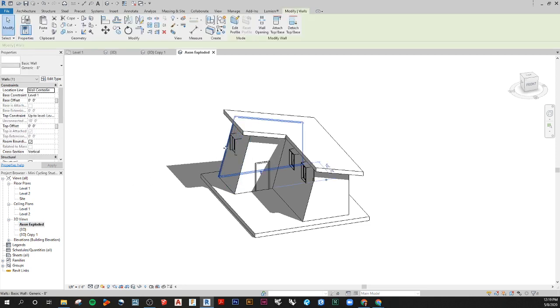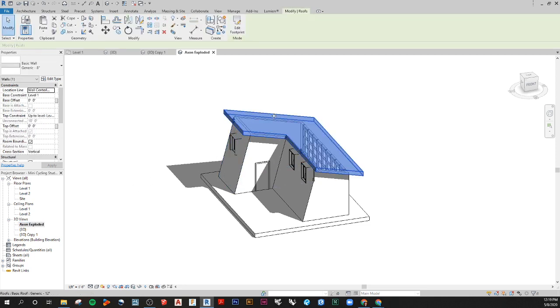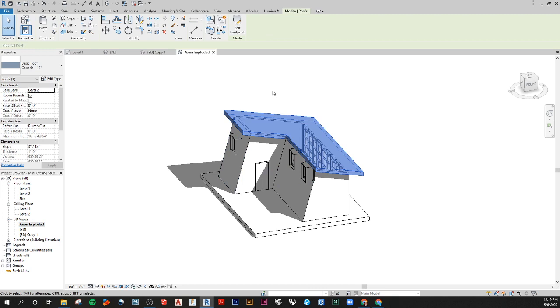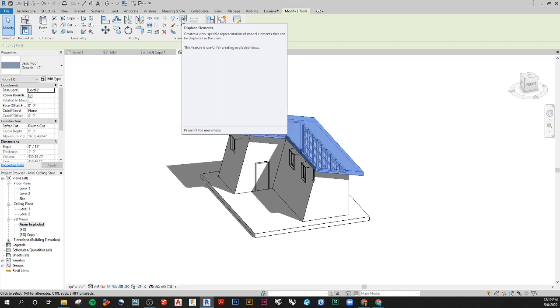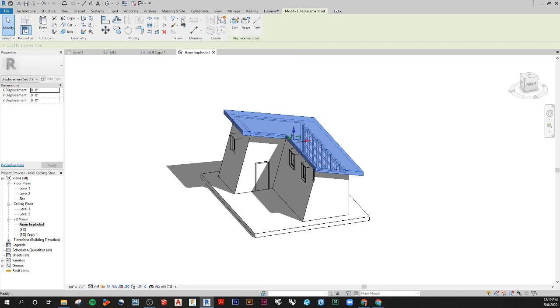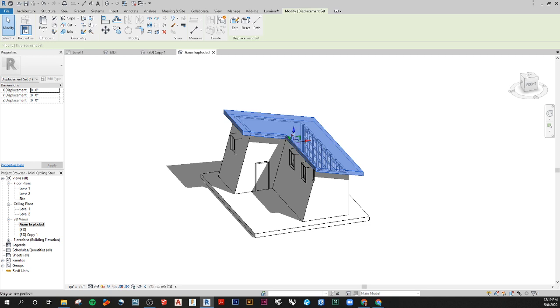You're going to select what you want to move, so let's say we start with the roof, something simple. From here what I'm going to do is go up and this icon here, displace elements, you click on that and then you can grab either this gizmo here.